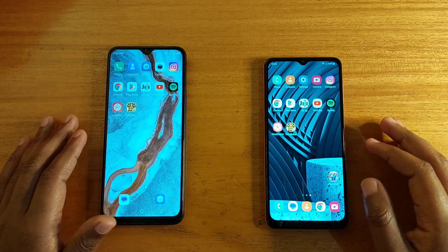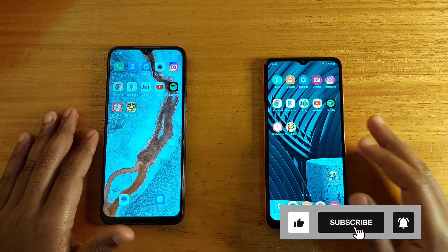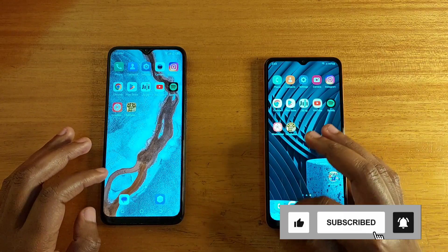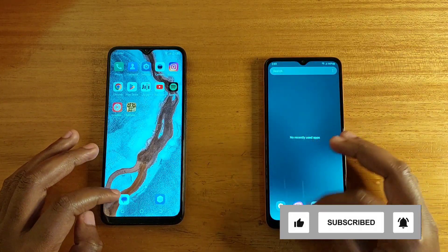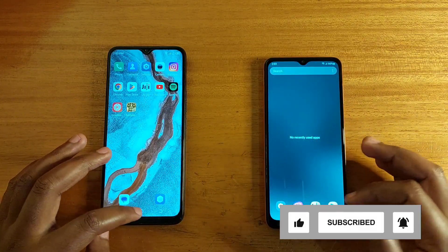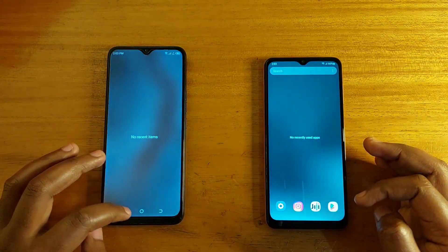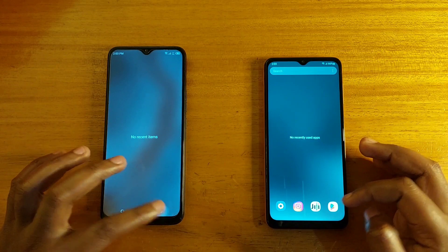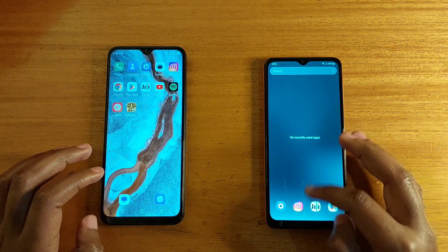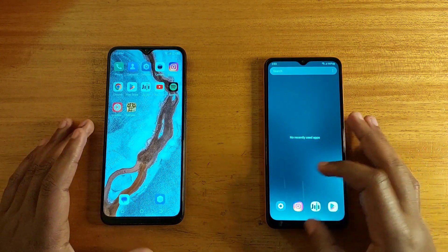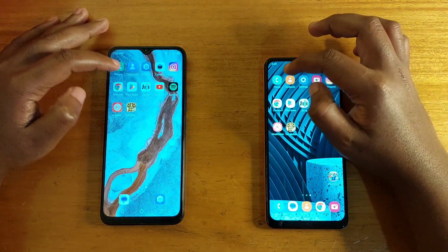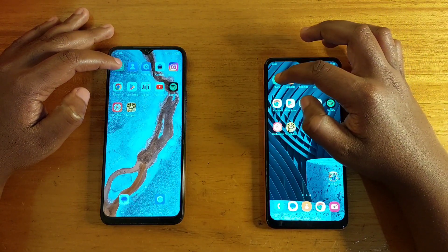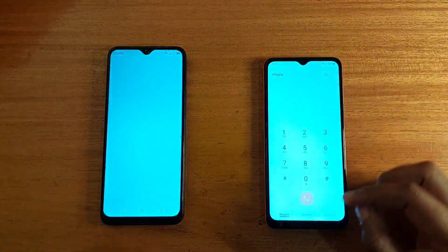Let's go ahead and start off with the speed test. Let's ensure that we have no apps in the background of each as well. Starting off with the phones.